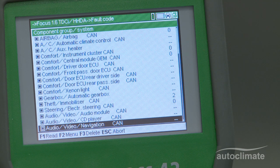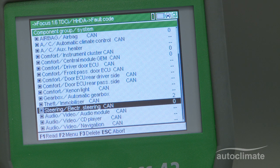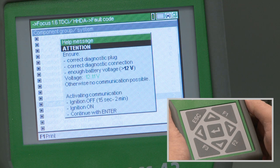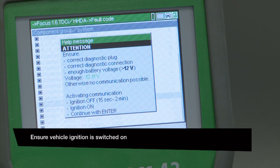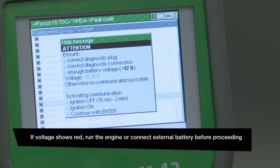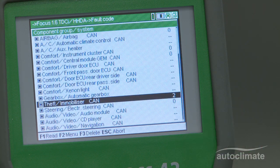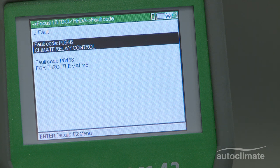Highlight the control unit that is indicating a fault and press F1 to read the fault. A help message will show the vehicle's battery voltage, which should be indicated in green text. If the voltage is okay, press enter. The screen will display how many faults relate to the particular control unit and a brief description of each fault. For more information, highlight the fault and press enter.